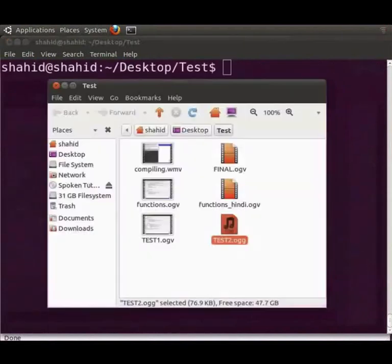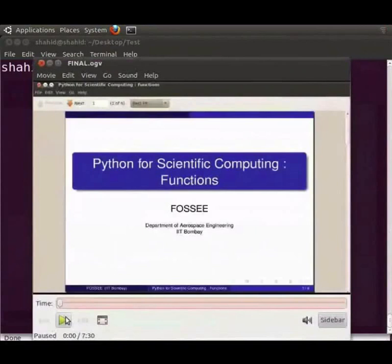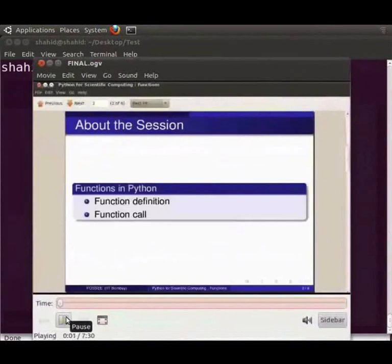Let me clear the terminal. Let me open the test directory. Here is final.ogv just as we saved. Let me play this file now. Python functions ke is tutorial mein aapka swagat hai. Humne python ke basics. Simple isn't it?